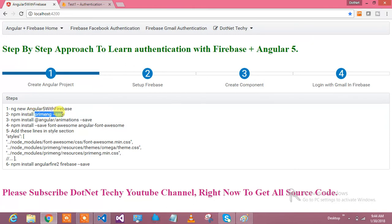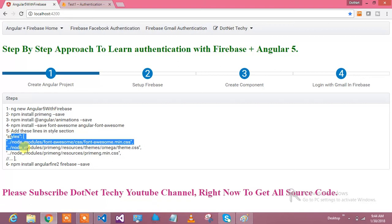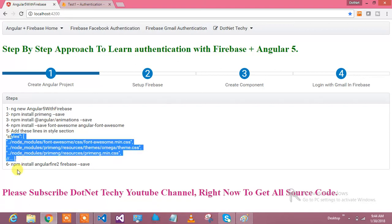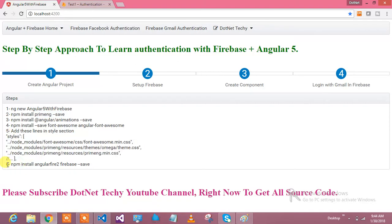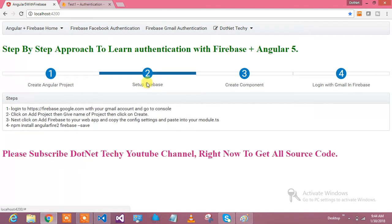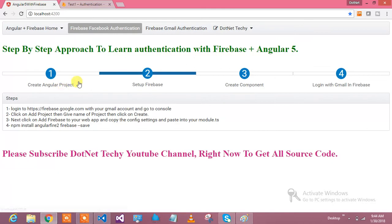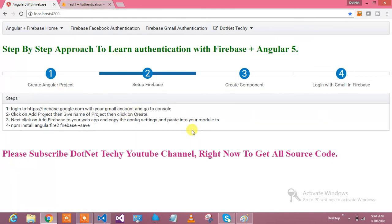Install animations, install Font Awesome. After that, add these lines in your styles section. Then npm install firebase and save. Next step is to go to Firebase console, log into Firebase console with your Gmail account, go to console, click on add project, and give the name of the project.